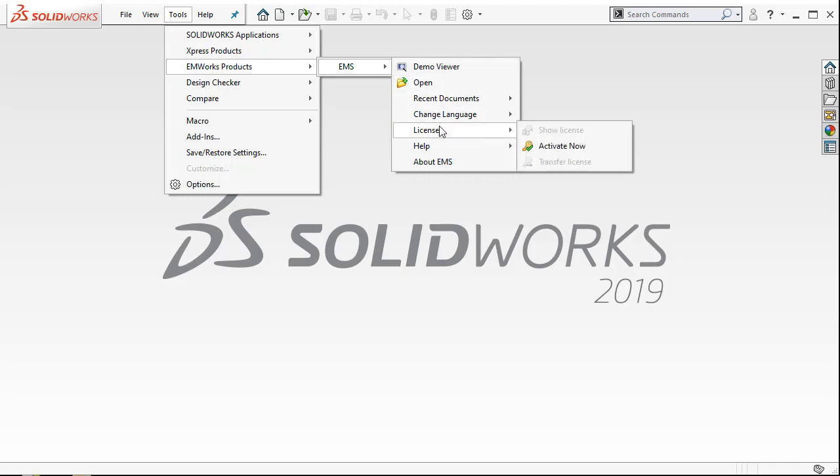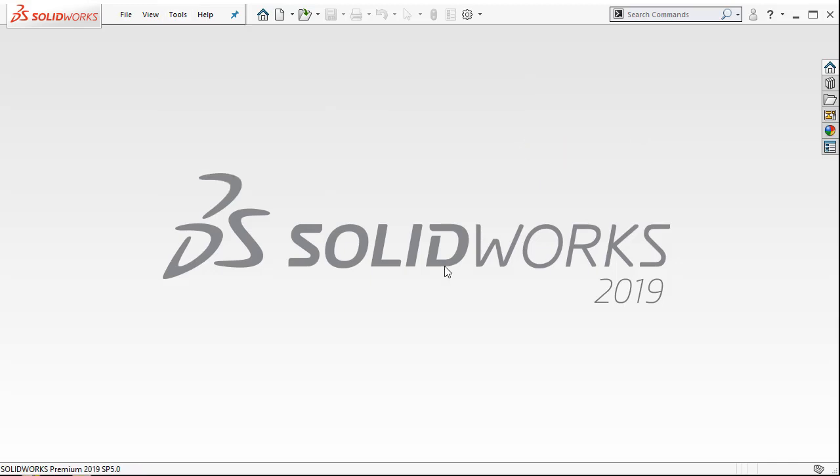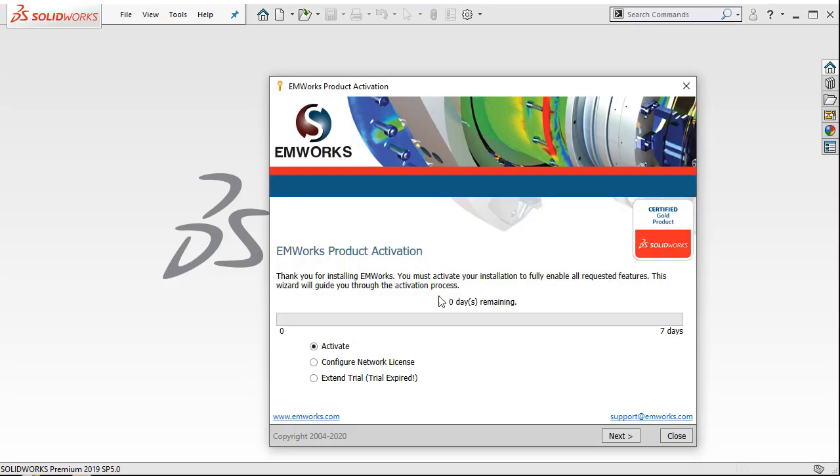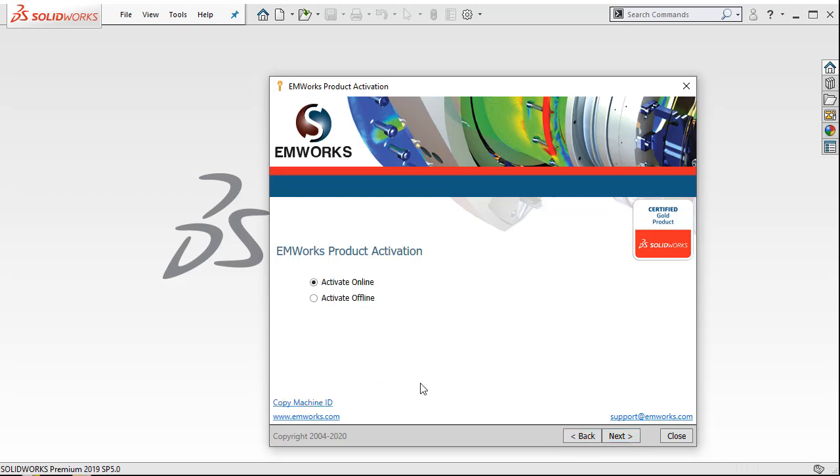Then go to EMS Products, EMS License, and click Activate Now. When you click Activate Now, you get an EMS Product Activation dialog box where you can activate online by selecting the Activate option and clicking Next. Then select the Activate Online option.